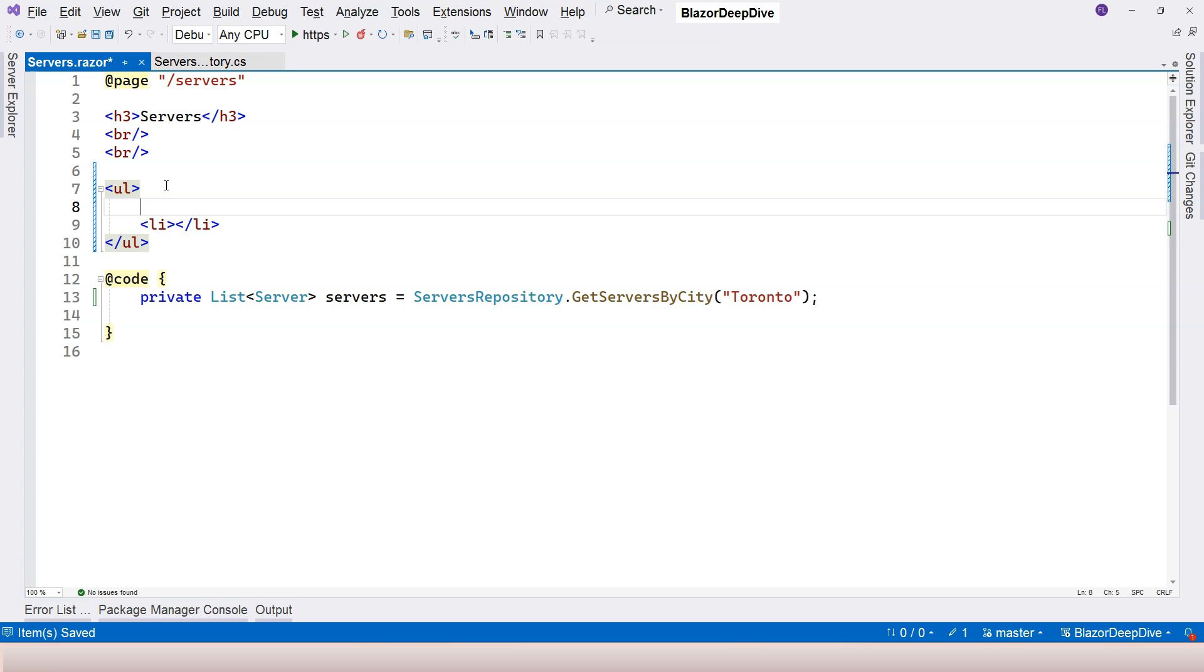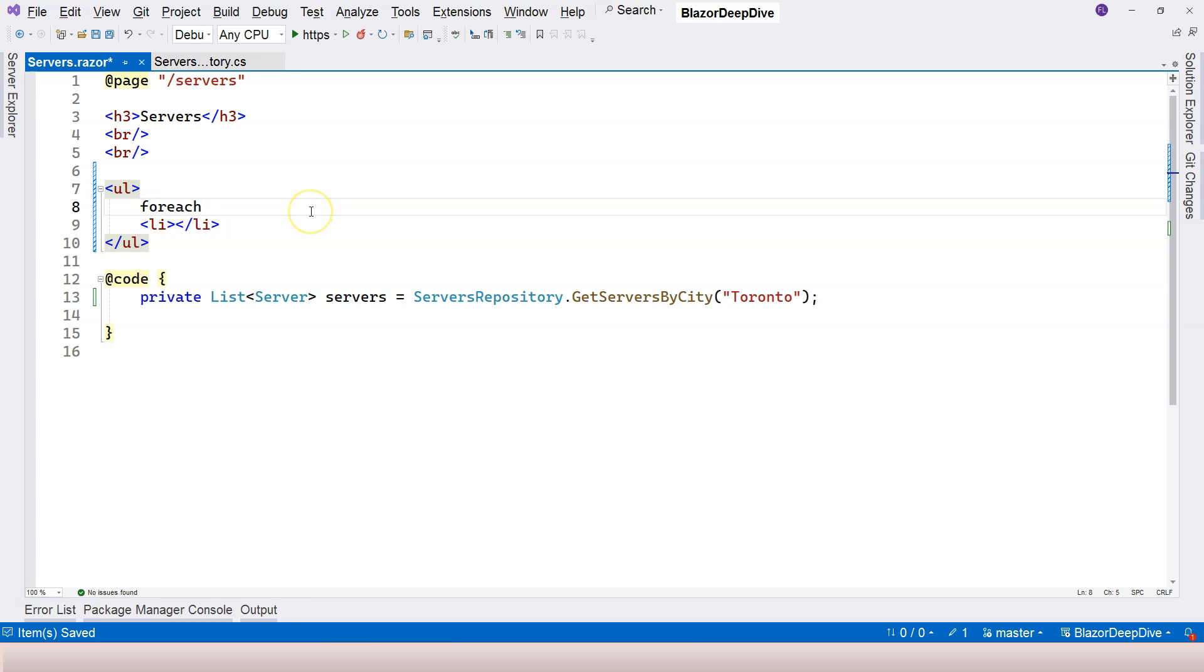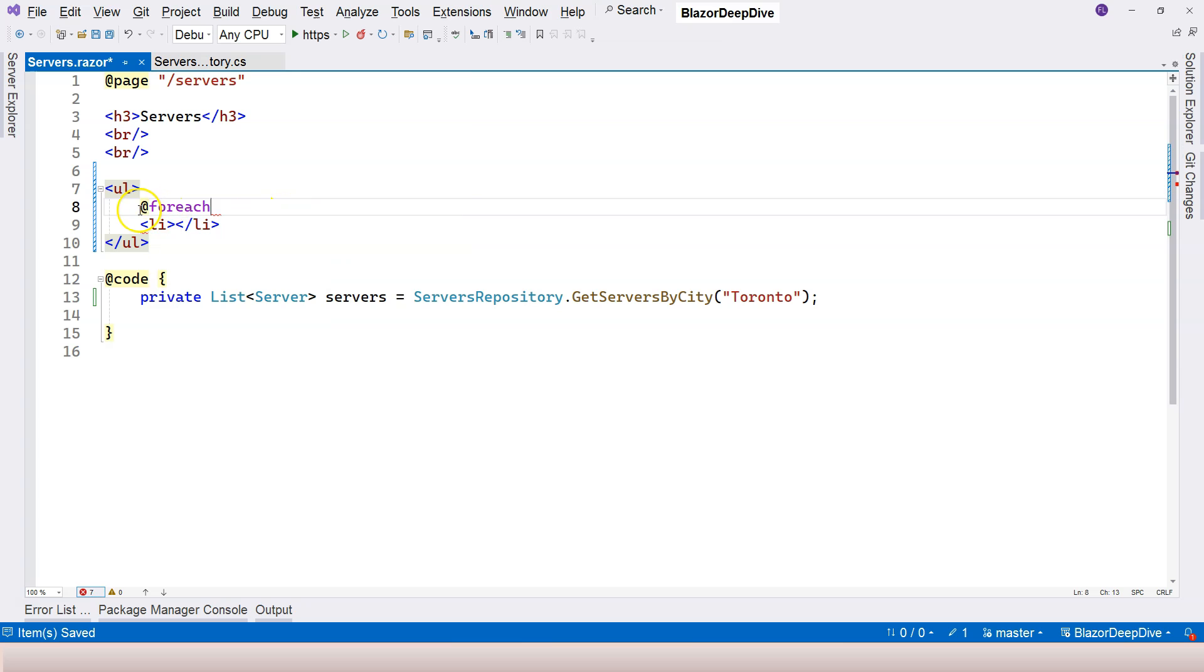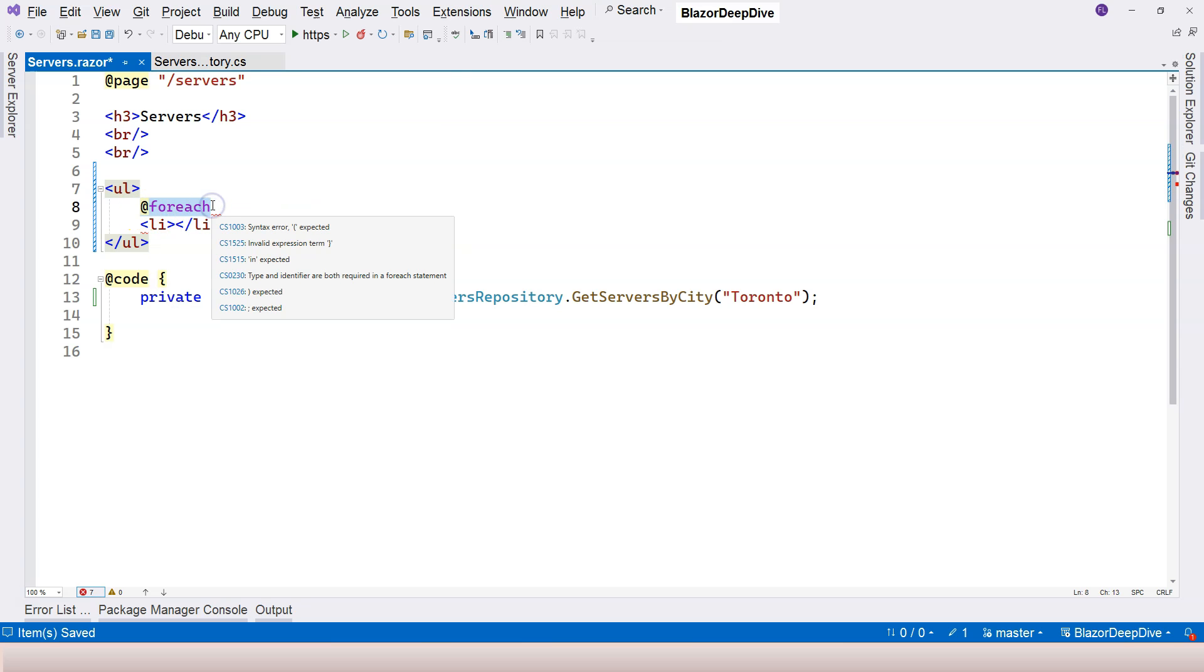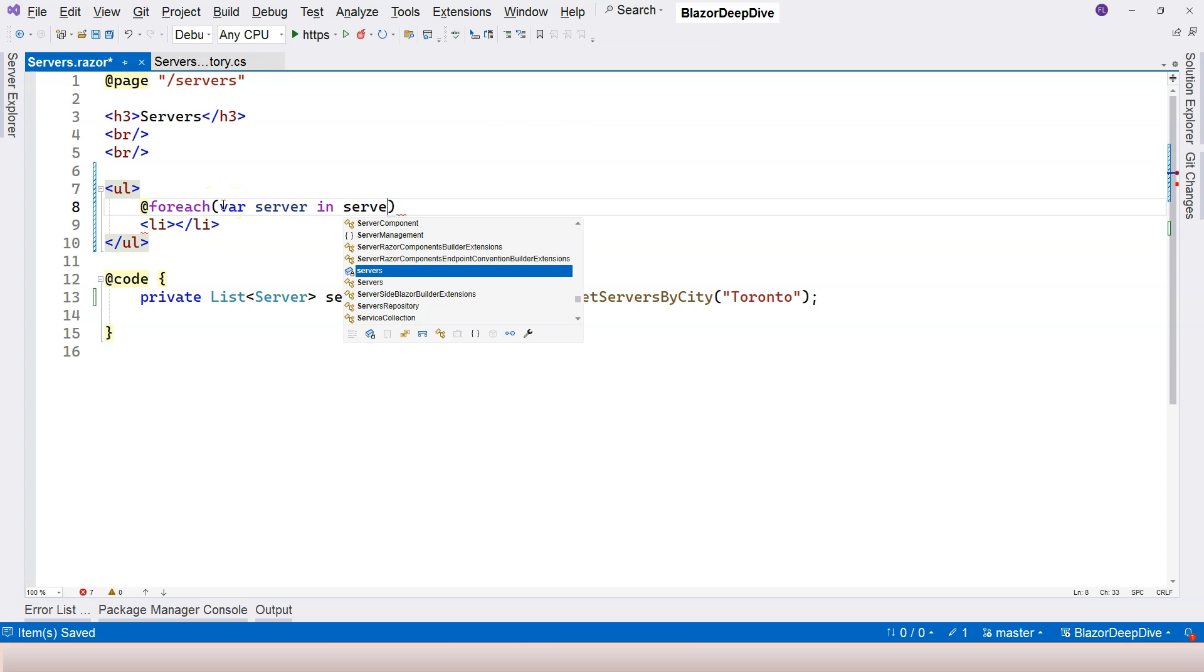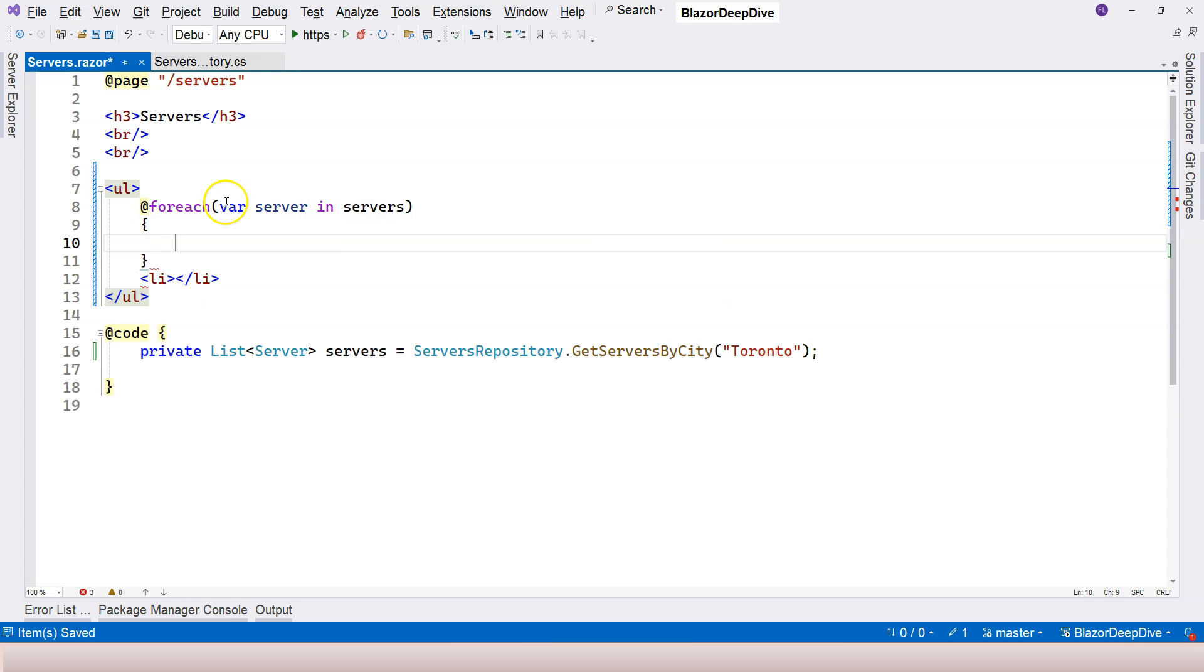But when you write it this way, it's considered as HTML. Then how do we fix that? As you guessed, we use the at sign. Once we use the at sign, this is considered as C sharp. And then you just write C sharp. So let's say var server in servers, and then I have brackets.